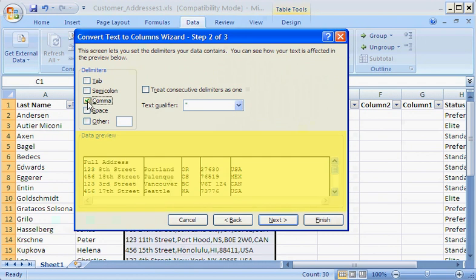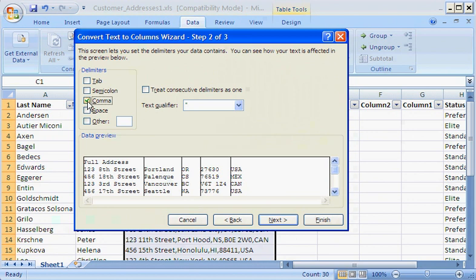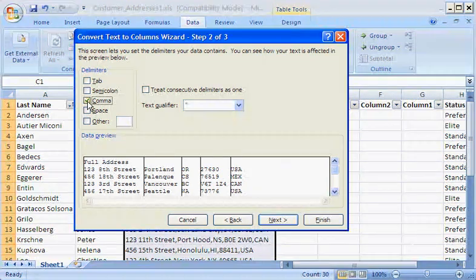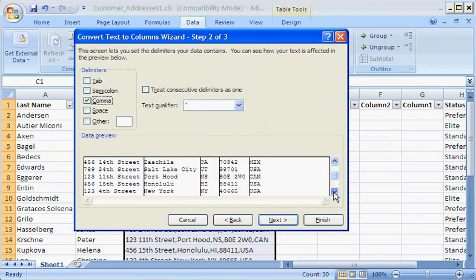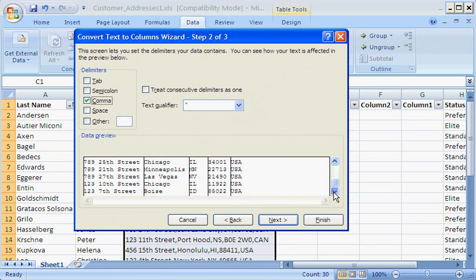Now look at the addresses in the Data Preview box. The wizard detected the commas and correctly broke up the full addresses into five columns. This looks great, but it's a good idea to examine all the addresses in the Data Preview box to make sure the data was converted correctly. I can use the scroll bar to see all the addresses.